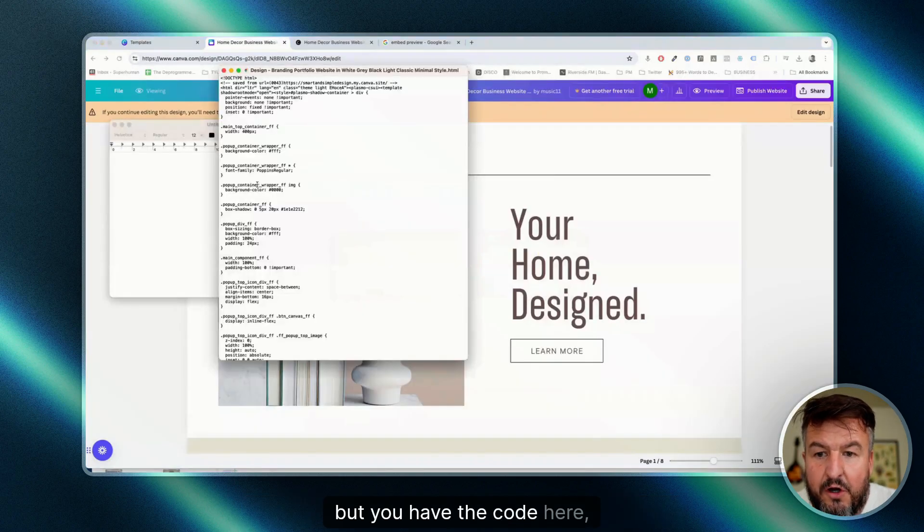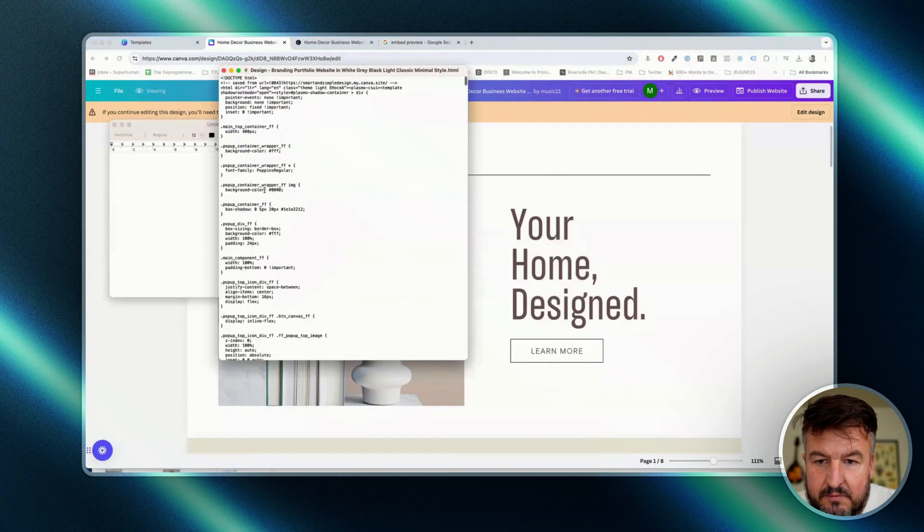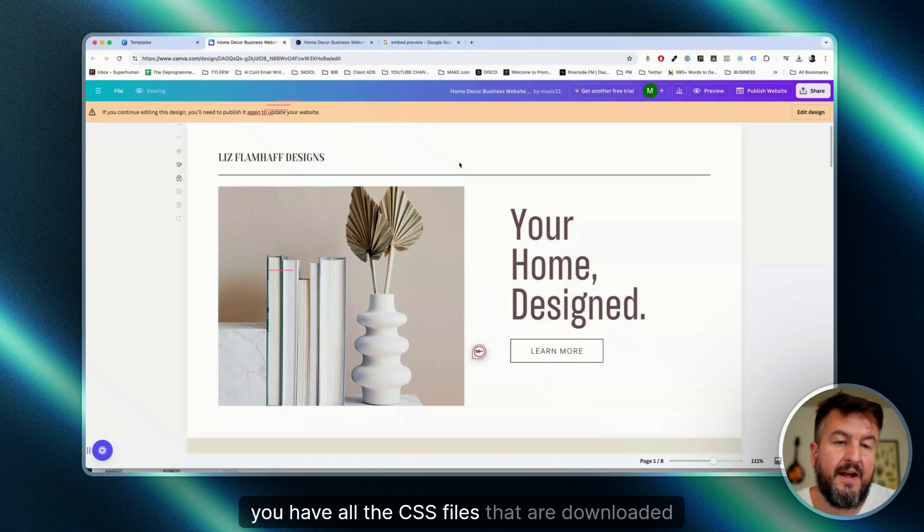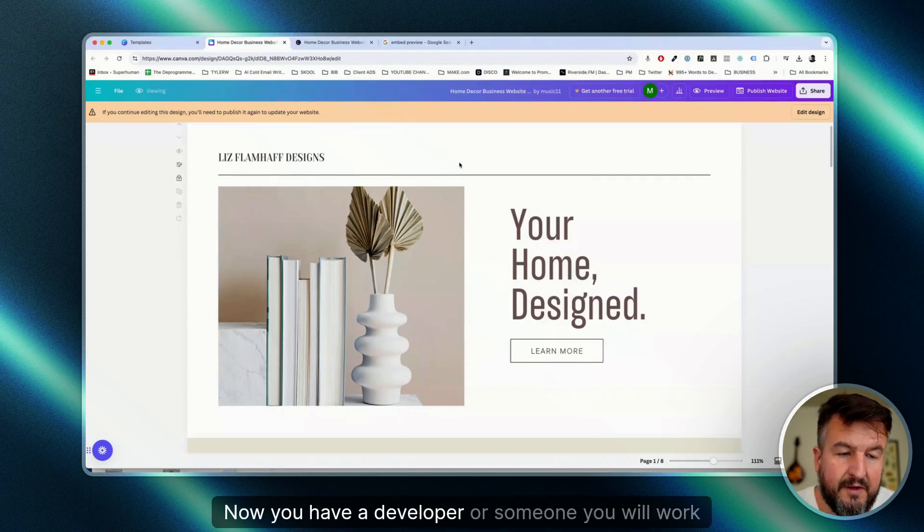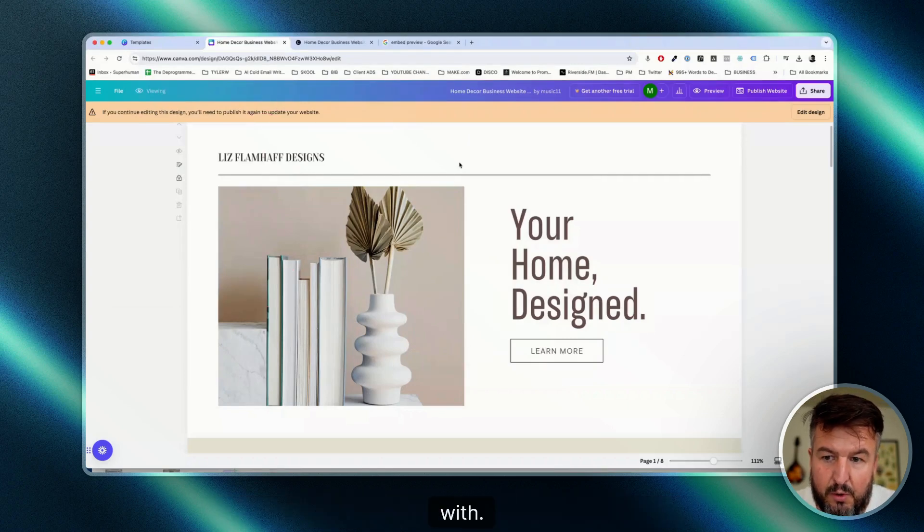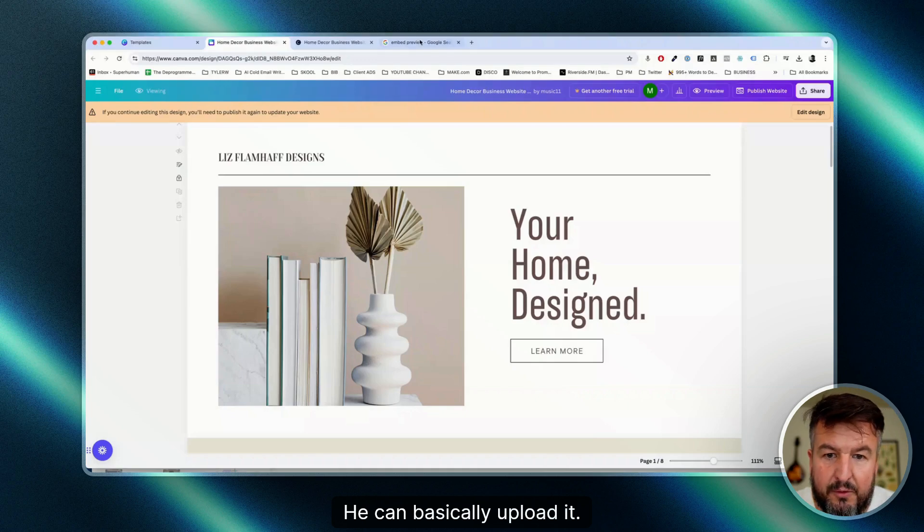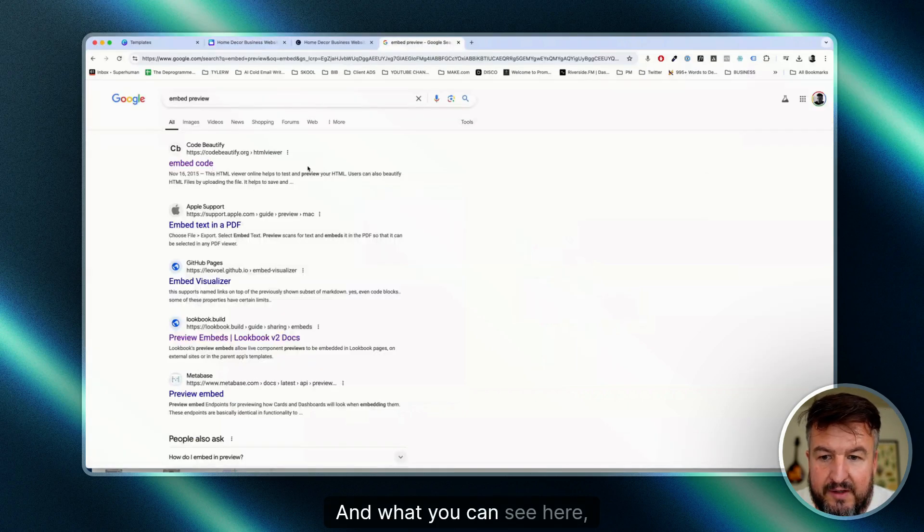But you have the code here, you have all the CSS files that are downloaded with it. If you have a developer or someone you work with, he can basically upload it.